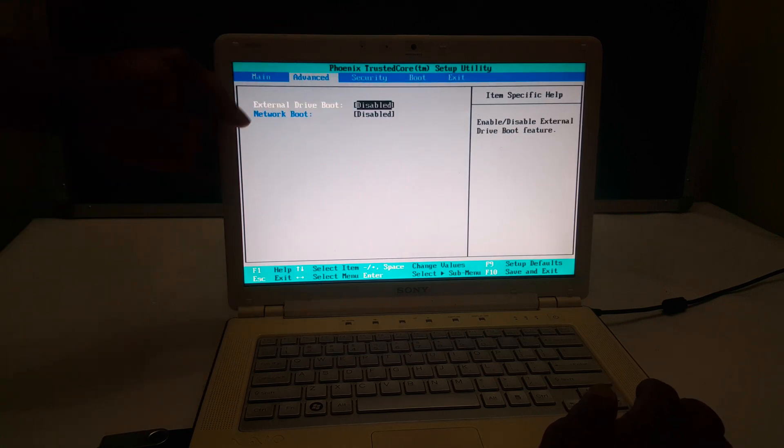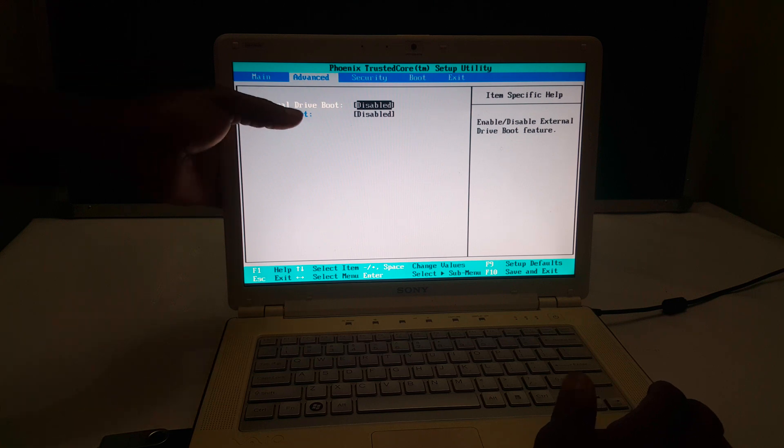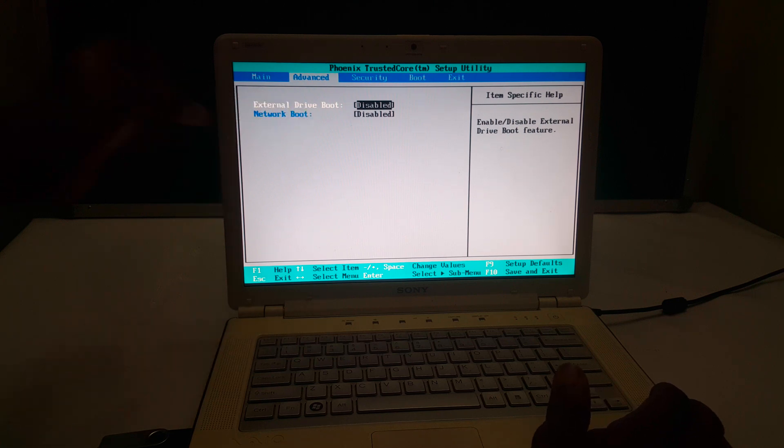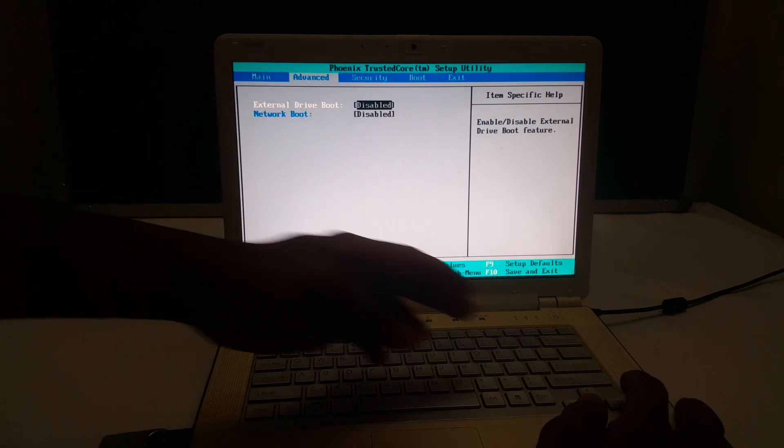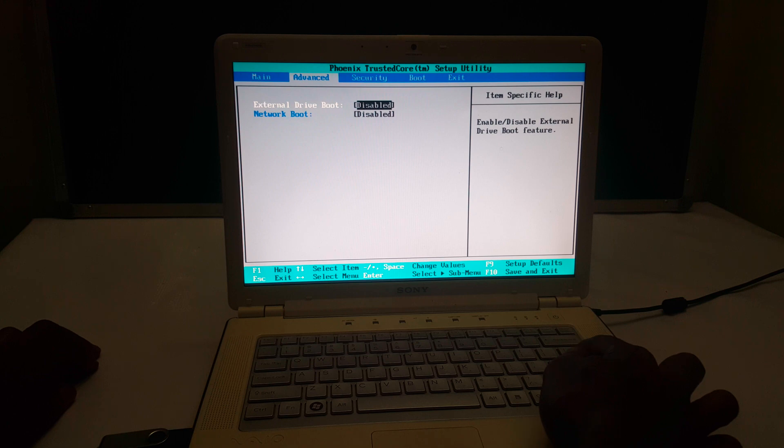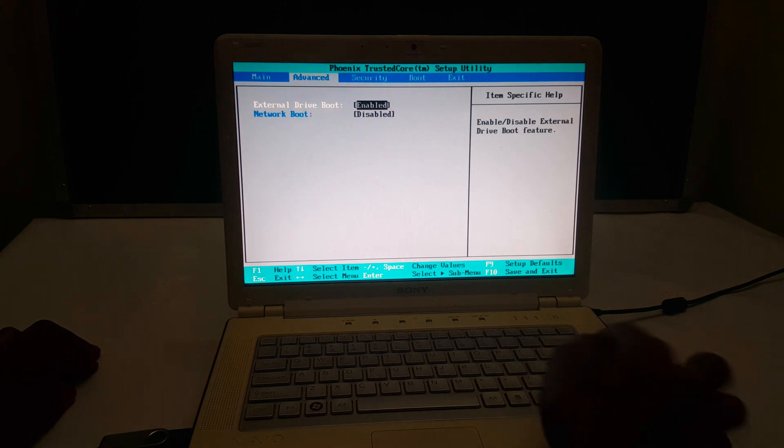So when you go to ADVEST, you will see external drive boot. It is disabled. I'm going to go ahead and enable this.